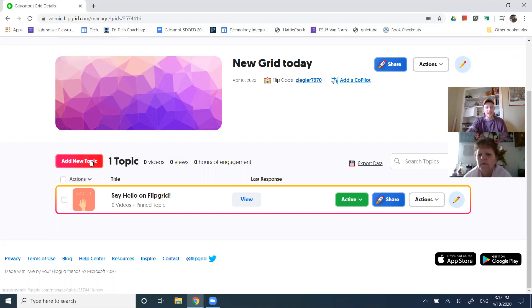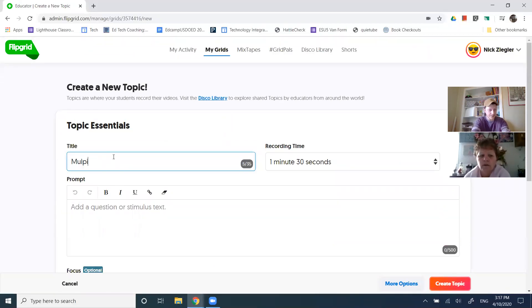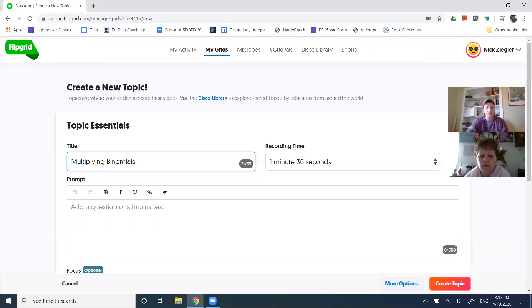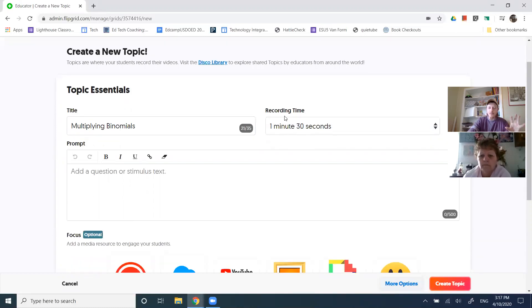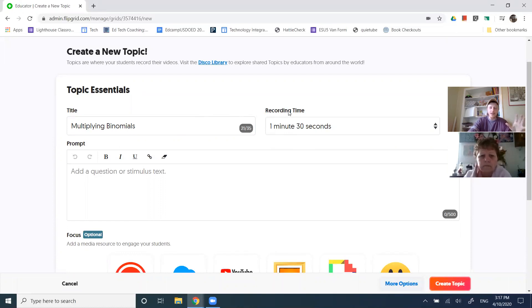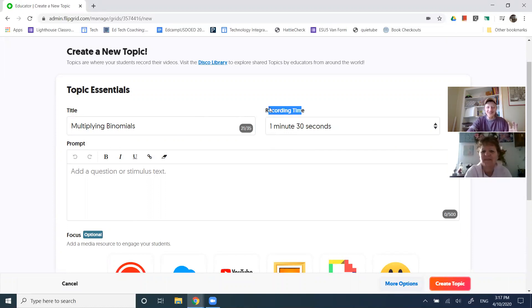So let's do that. So I'm going to add a new topic, multiplying binomials. Great. So when I create a topic, it allows, let's go through some of our options here. And there's a lot of them. We're recording. So you'll have access to it later too. The first one is the most important. How long do you want kids to be able to blab on about?